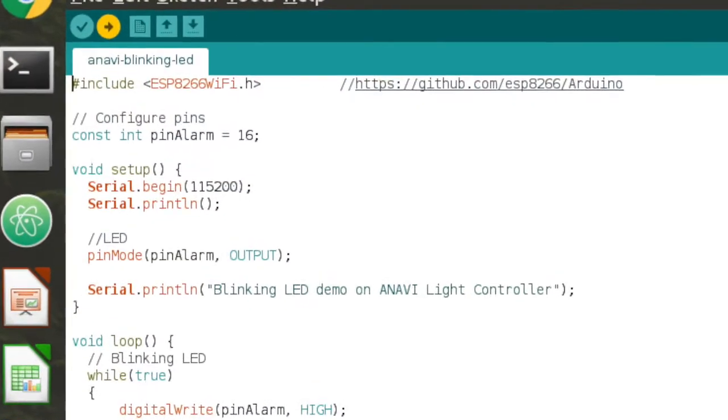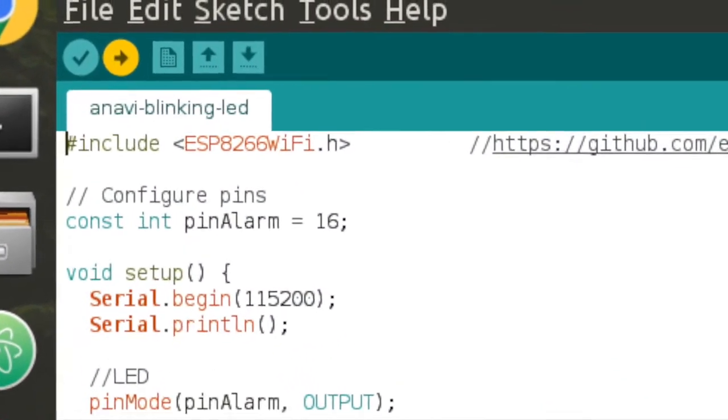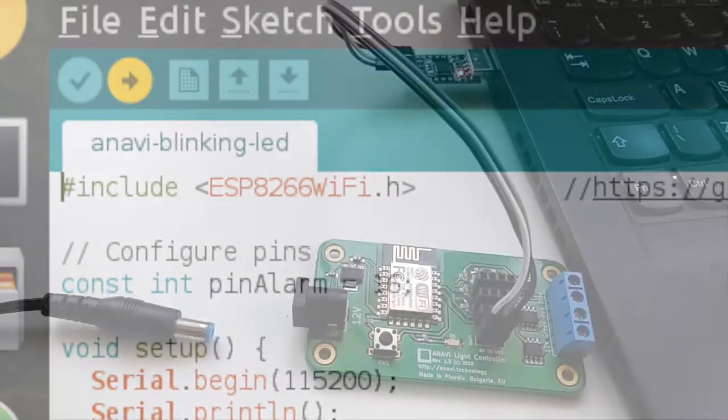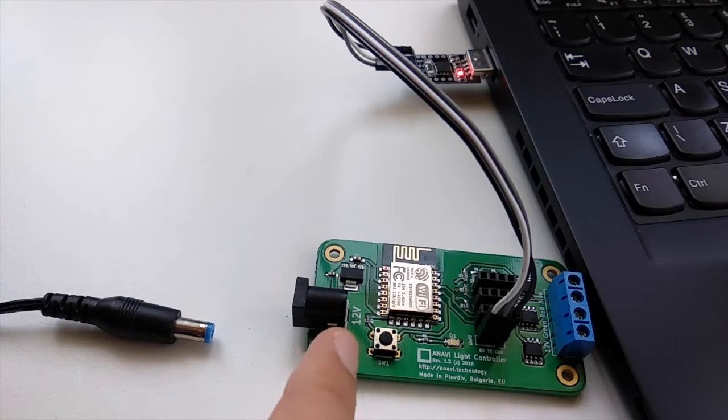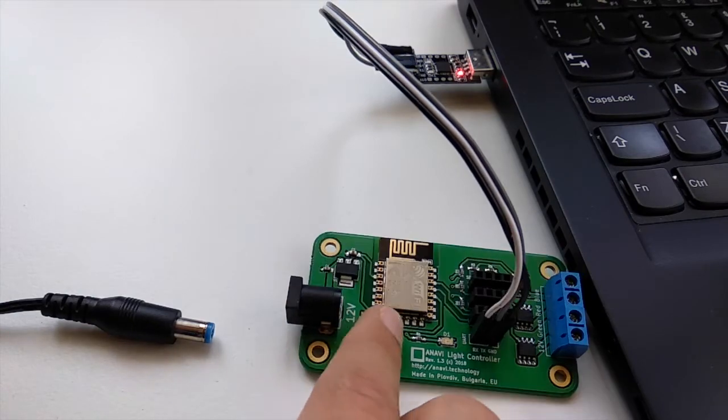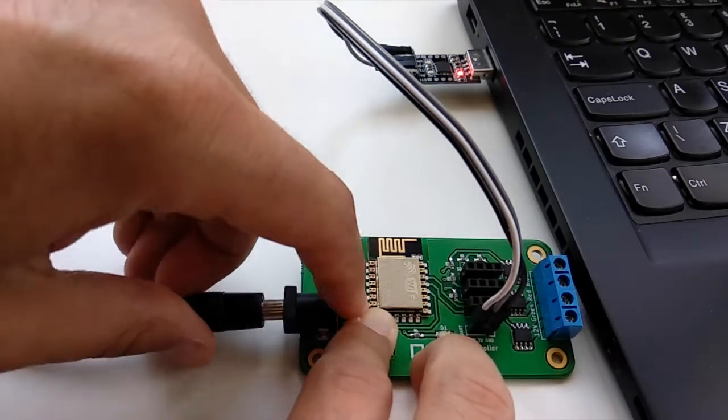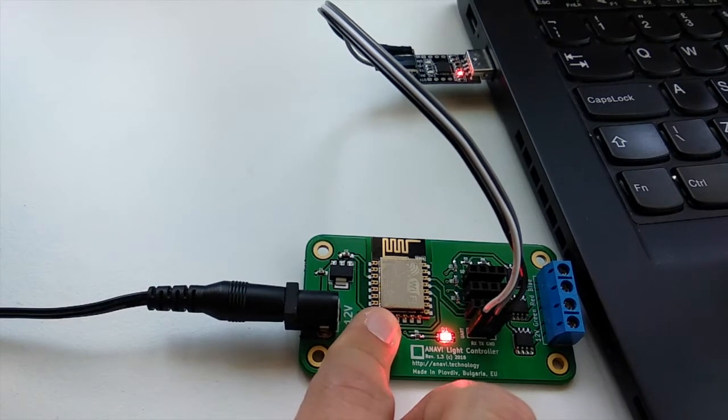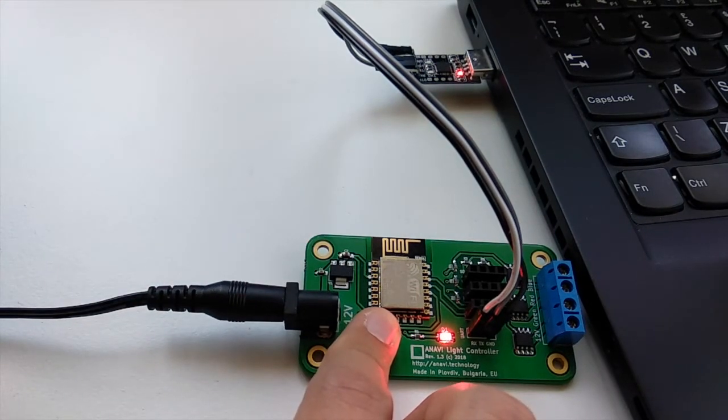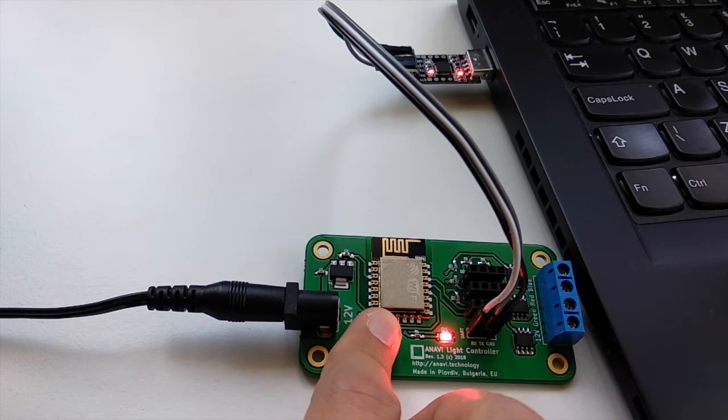Now, again in Arduino IDE click upload. Press and hold SW1 on Anavi Lite controller. Plug the 12 volt power supply in the jack of Anavi Lite controller without releasing the button. This is the most important and tricky part. I repeat, hold the button and plug the power supply without releasing it.